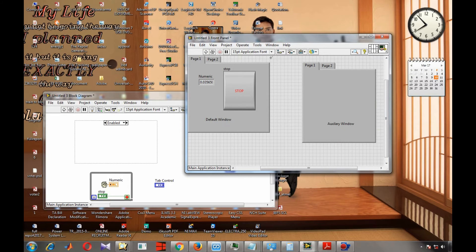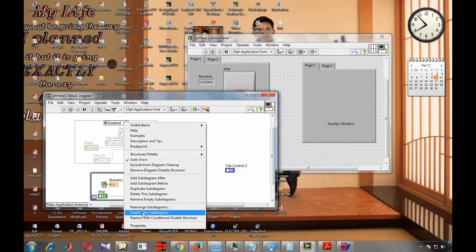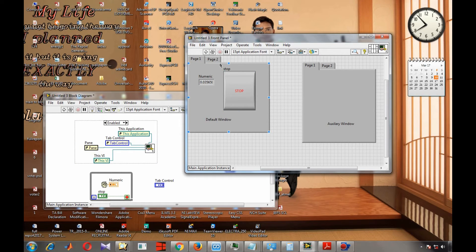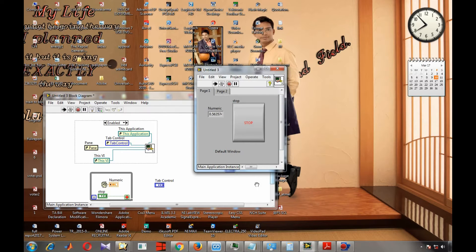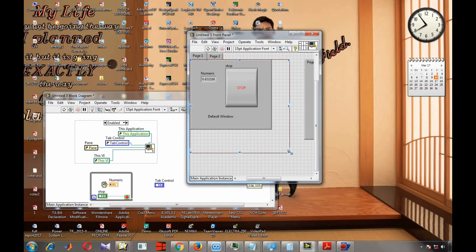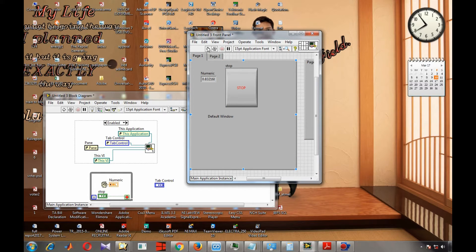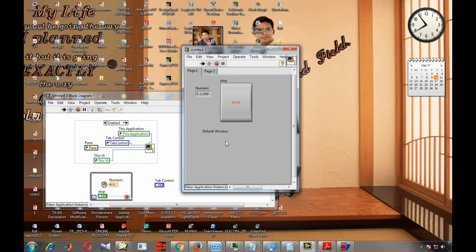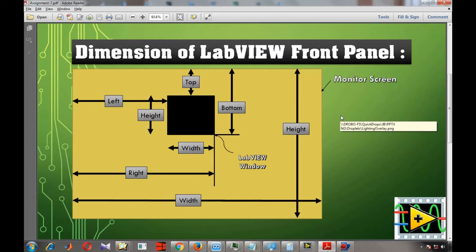If you want this tab control to be the default programmatically, that means when you hit run, whatever the size or boundary of the front panel is, the default window tab control will come into view. I have already made that — when I enable this, this is the boundary of the tab control. When pressing run, that particular default window becomes our default front panel window, and changing the size changes the front panel accordingly.